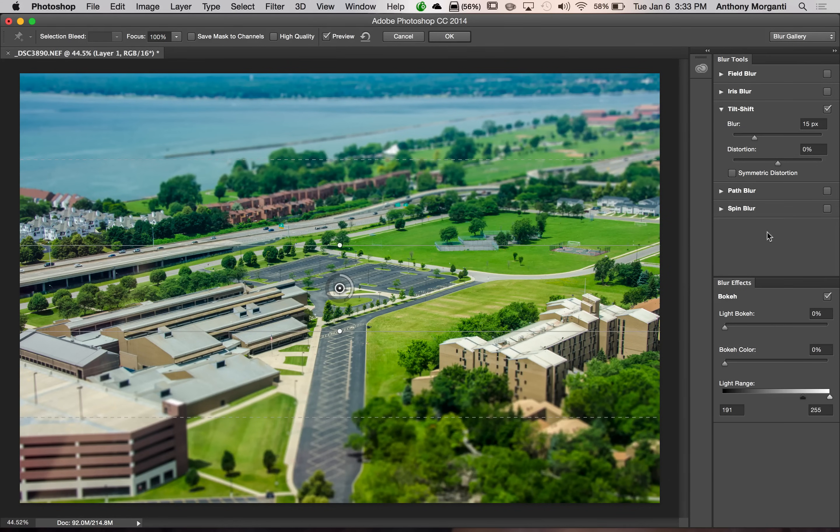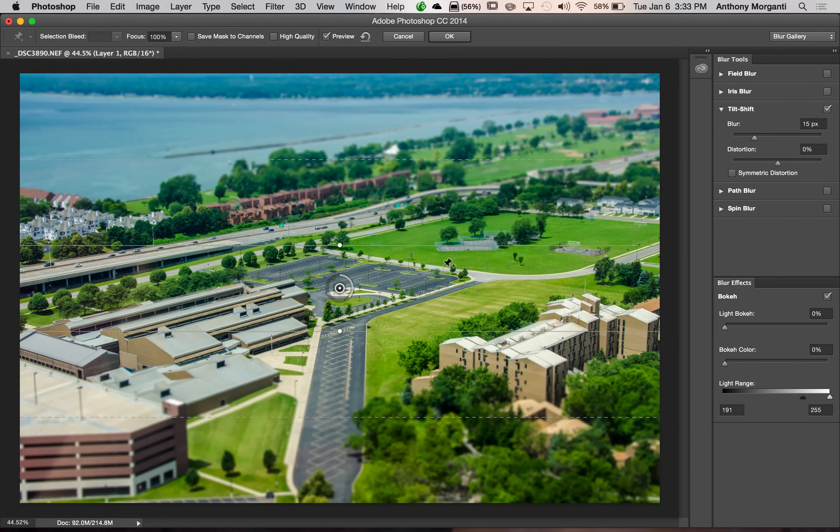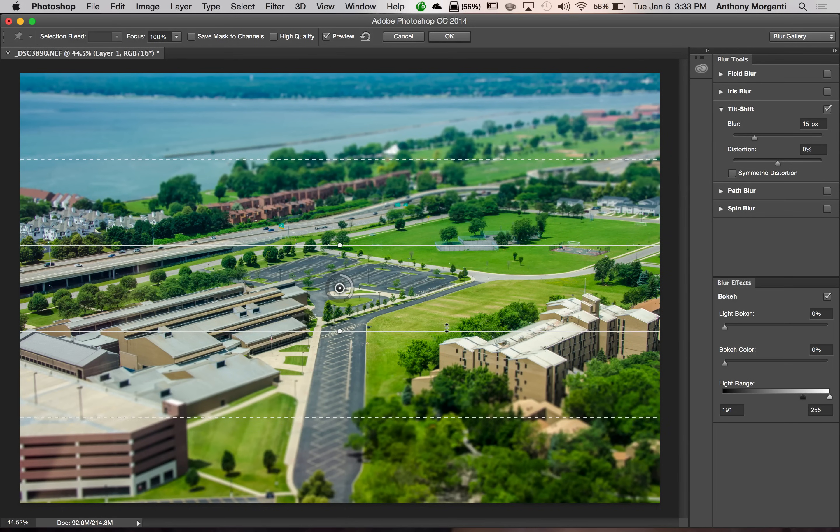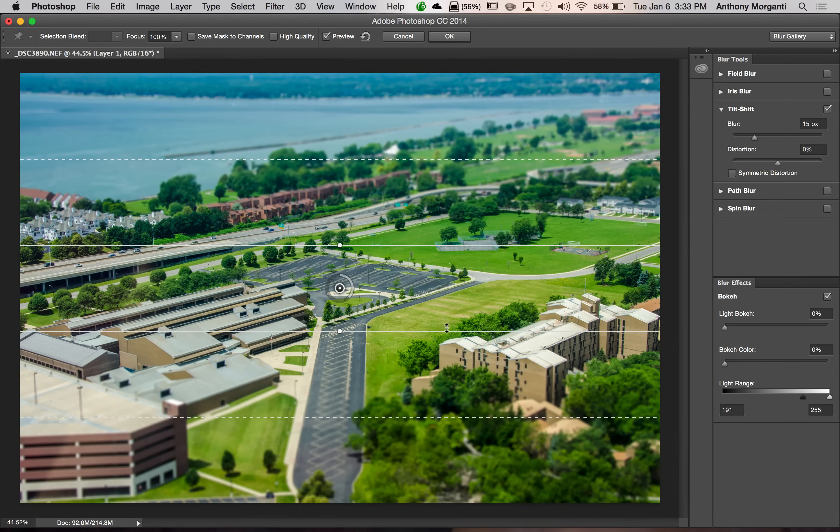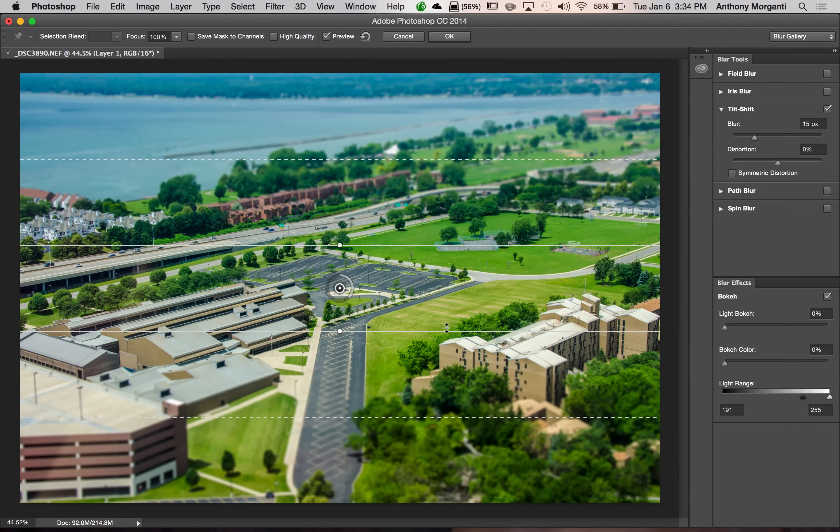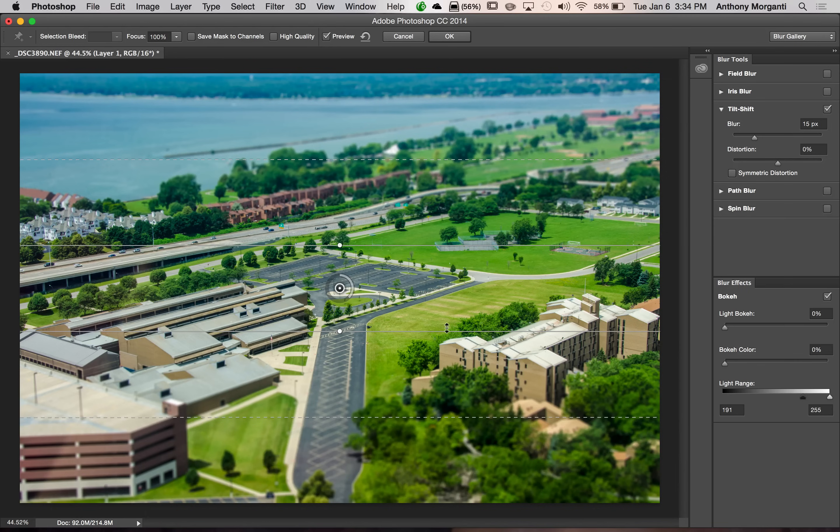But before we get into that, let me explain what all these lines mean. You can see in the center, equidistant from each other, are these two solid lines. Between those two solid lines, the image is in perfect focus. The blur effect is not being applied.